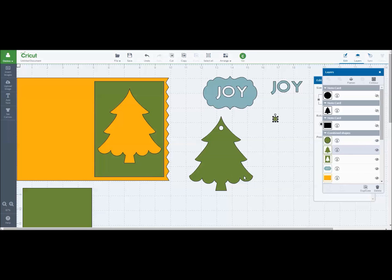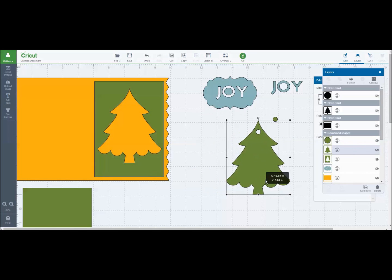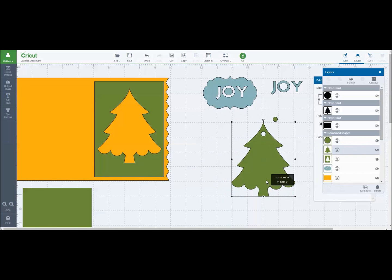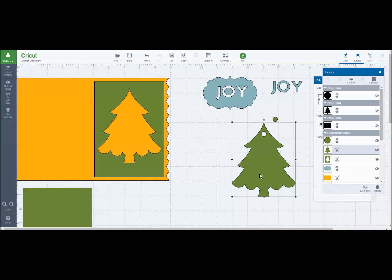So those are some really fun things that you can do using the slice feature. I just wanted to show you some basics in this first video. Practice with that.